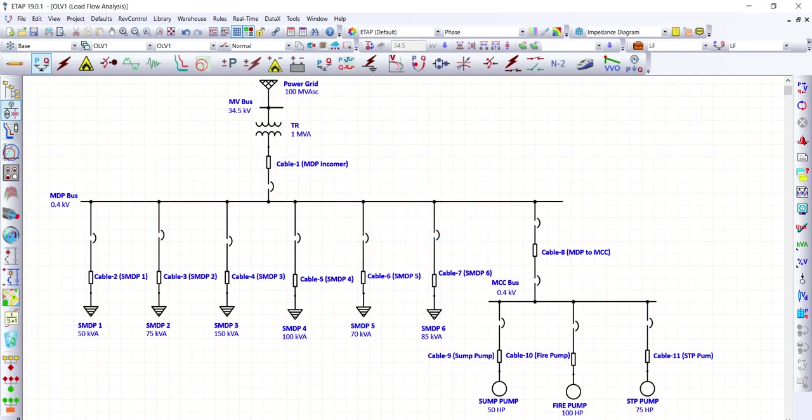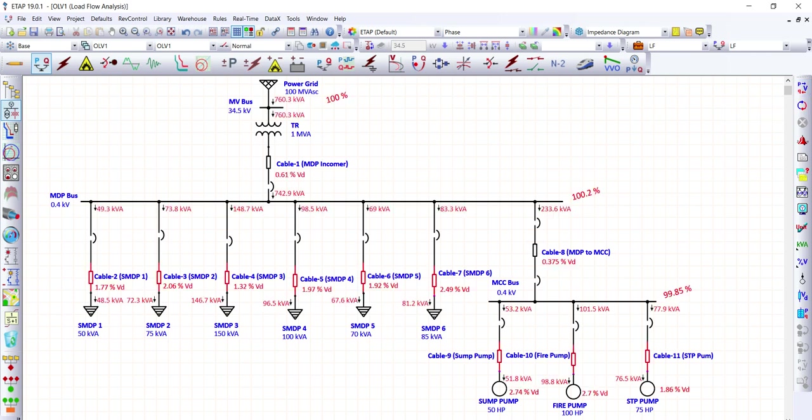We re-run the load flow study to verify the three feeders we changed. SMDP1 now shows a voltage drop within limit. SMDP4 is now at 1.97% — within 2.5%. Power pump motor is now at 2.7% — within the 5% limit. The voltage drop issues for all cables have been resolved.